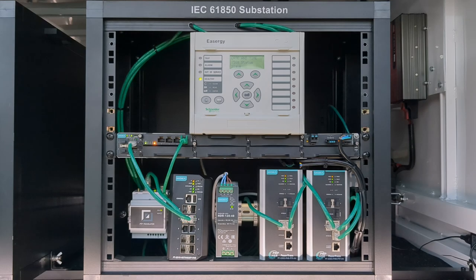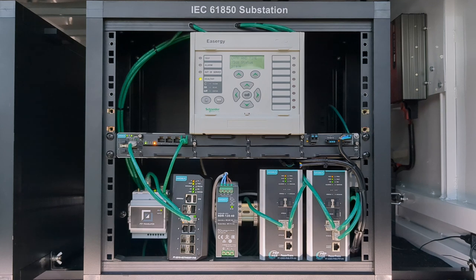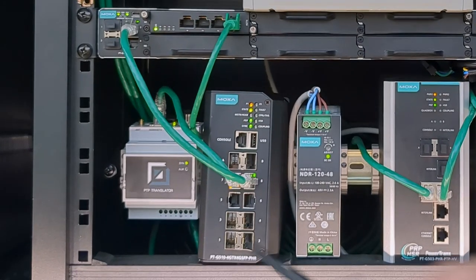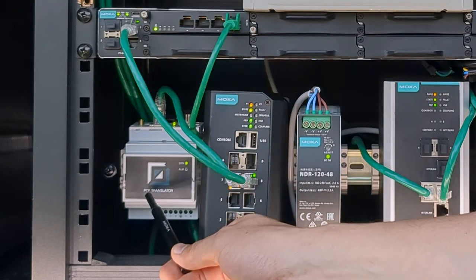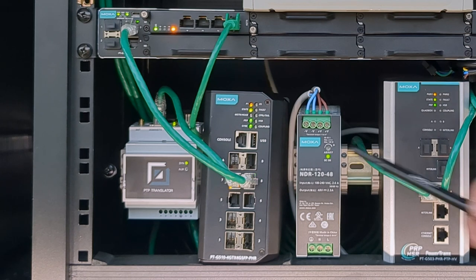We are going to use part of the Moxa demo equipment and our scaled-down topology for demonstration includes a GPS grandmaster clock with PTP interface,